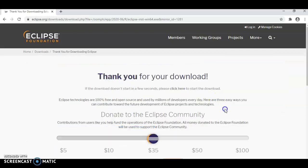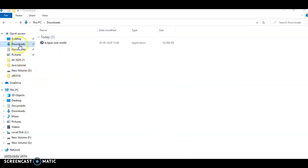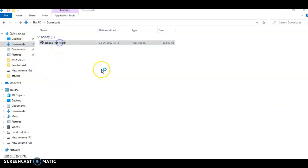It will download the exe file into your downloads folder. Once it is downloaded, under the downloads folder, double-click on this exe file. It will launch the Eclipse installer.